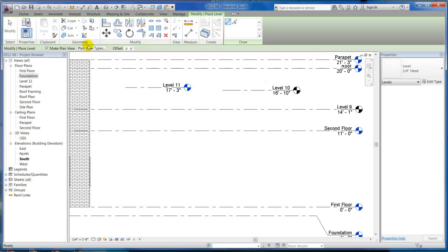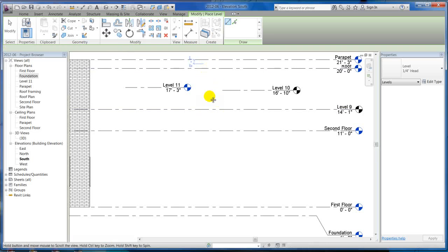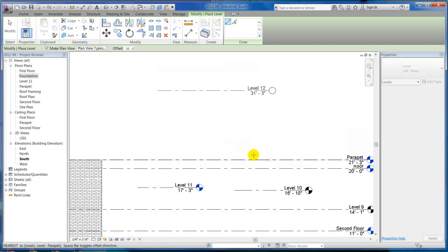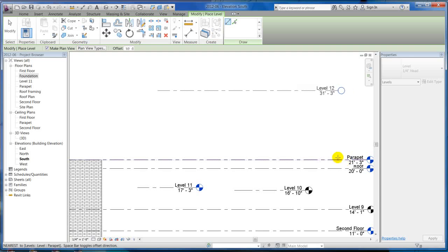The last option you see is the offset. If I know I want this level to be 10 feet above the last level, I can do a 10-foot offset and then draw the level right here. And you can see it's drawing it 10 feet higher automatically. So if I already know what my offset is going to be, I can go ahead and type it in there and not have to adjust it manually.